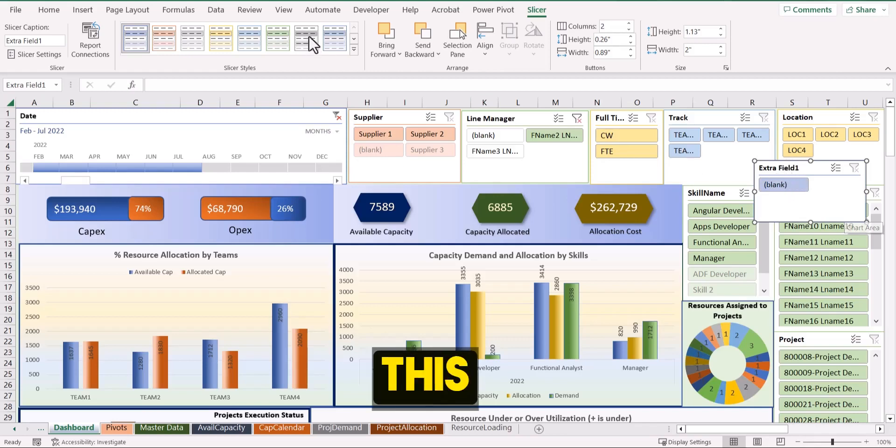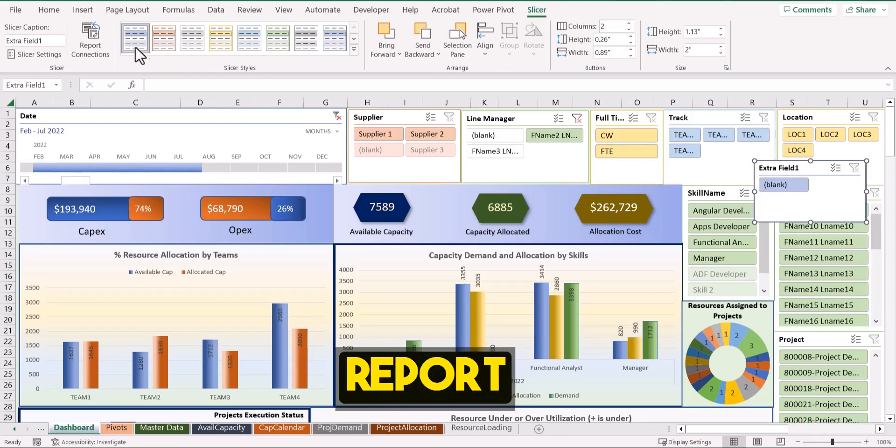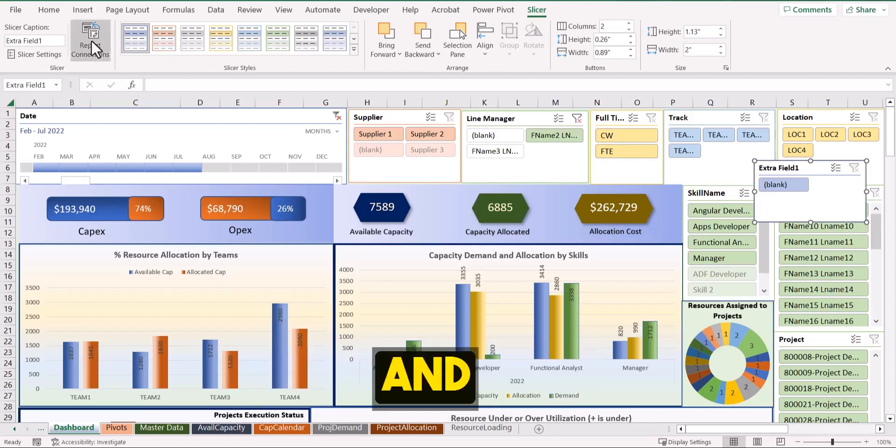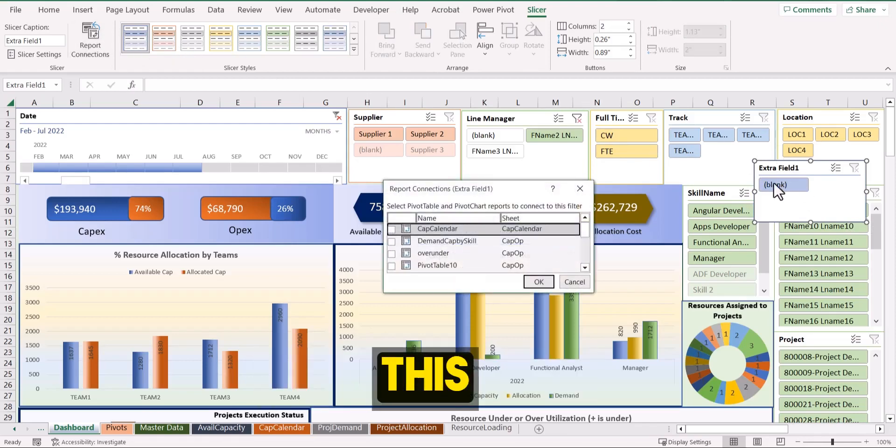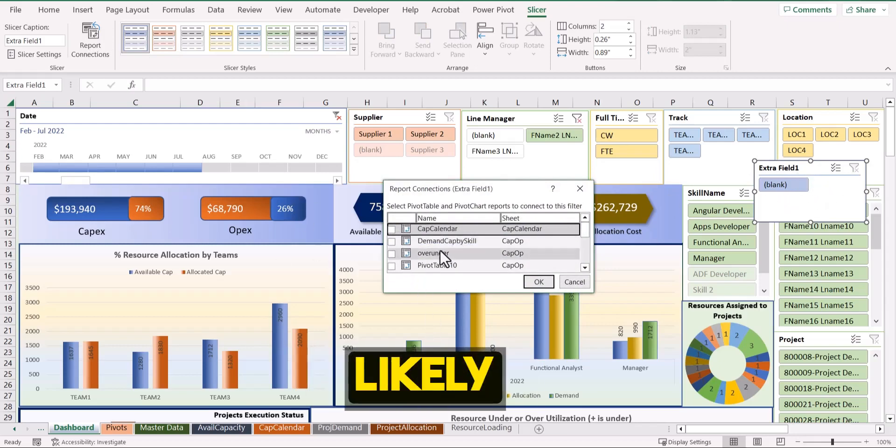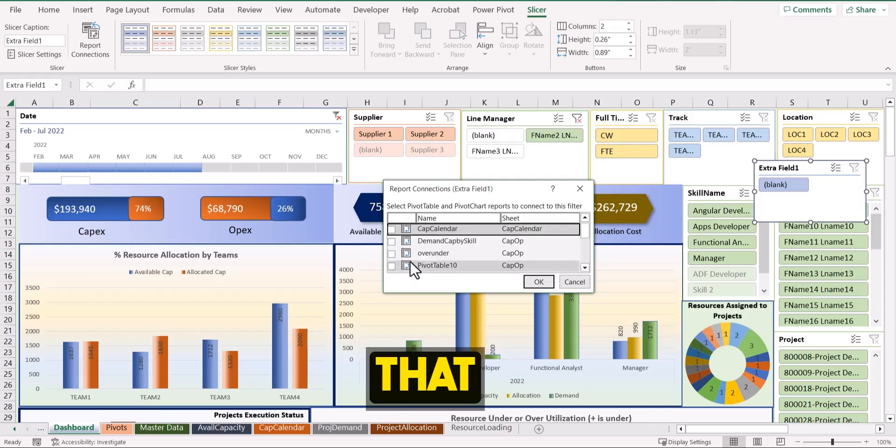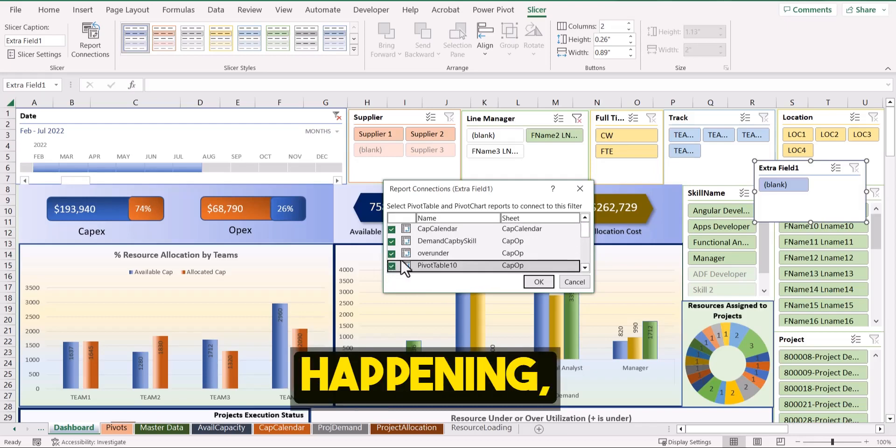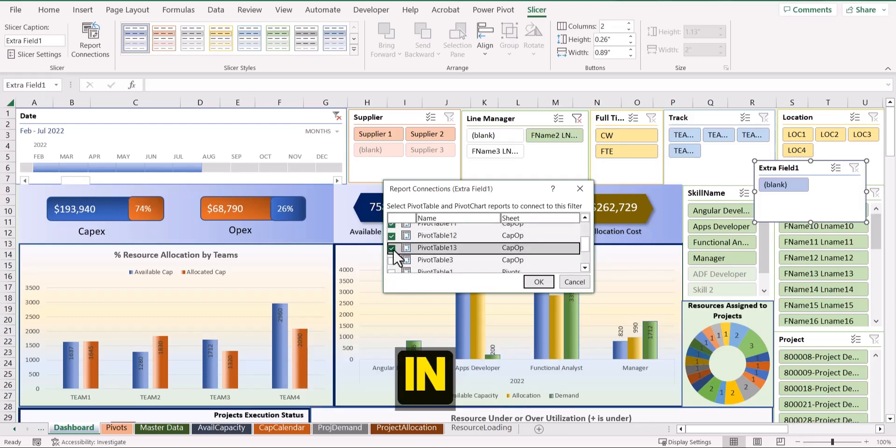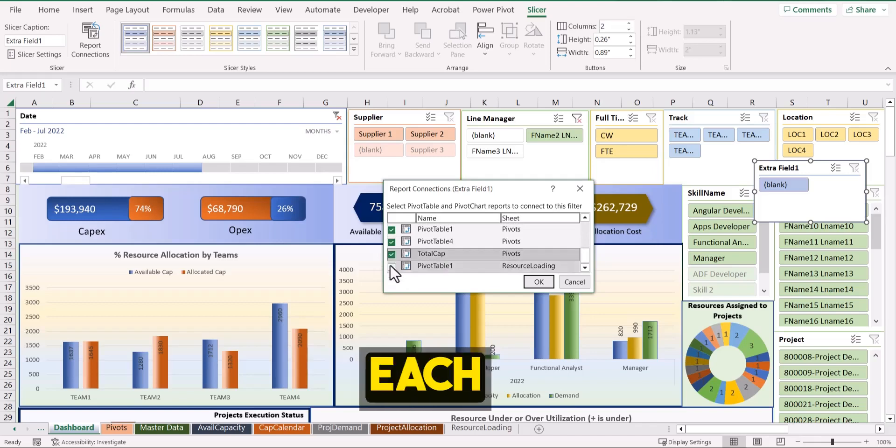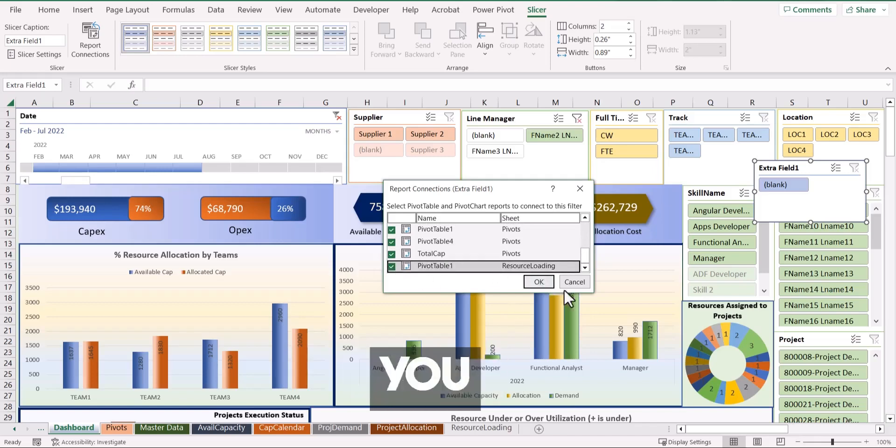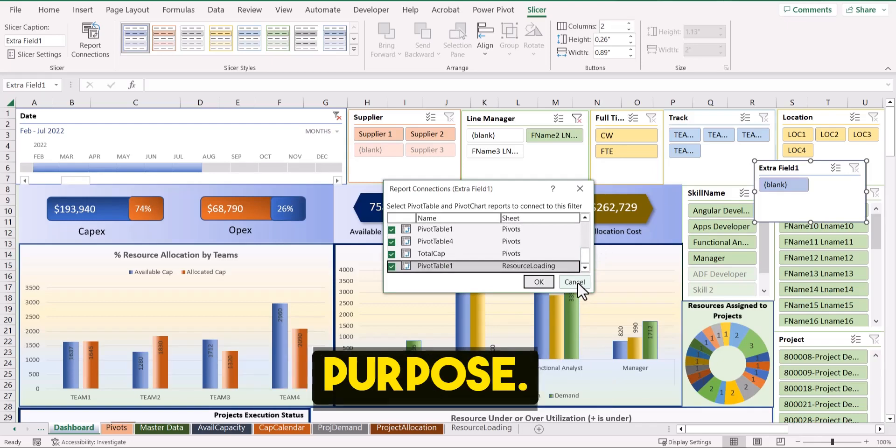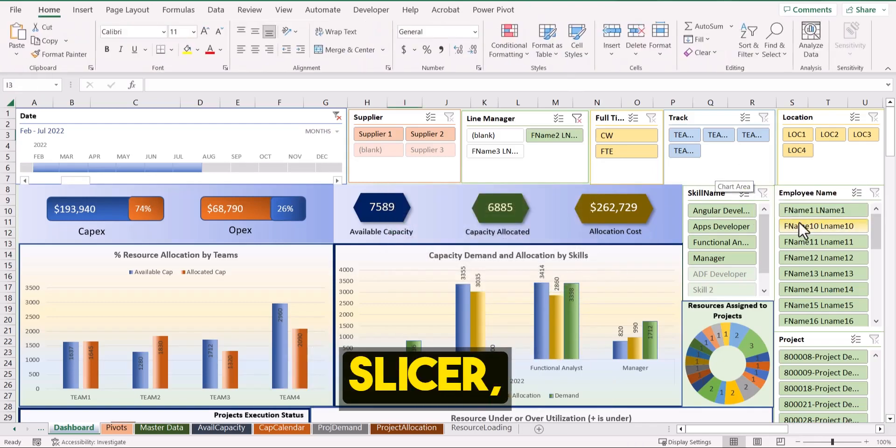And this is how you need it. But once you have created this, you need to come to a place called report connections. And here, since this slicer is selected, you have to connect this slicer to all the reports. So most likely you will have to check each and every boxes so that it will show any changes happening and it will reflect in the dashboard. So you have to click on each and every one of them and you click okay. So right now I'm not doing it because I'm just showing you for demonstration purposes. I'll cancel this and delete this slicer.